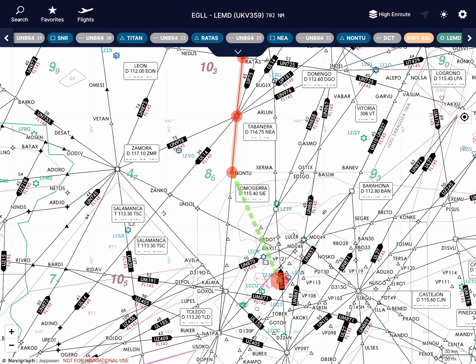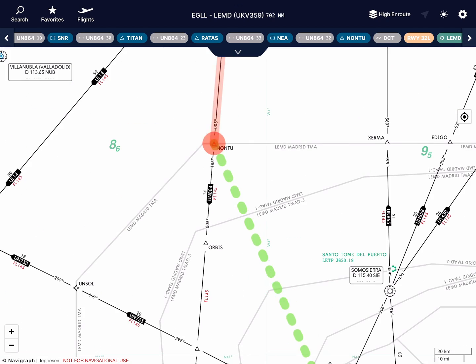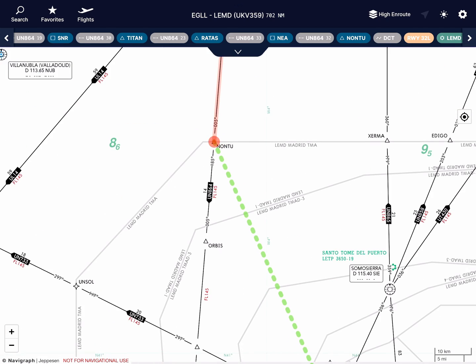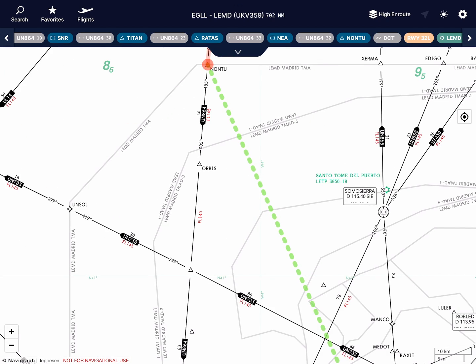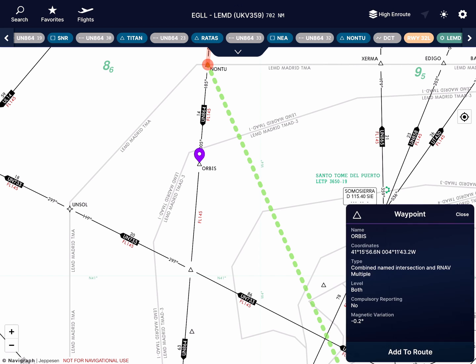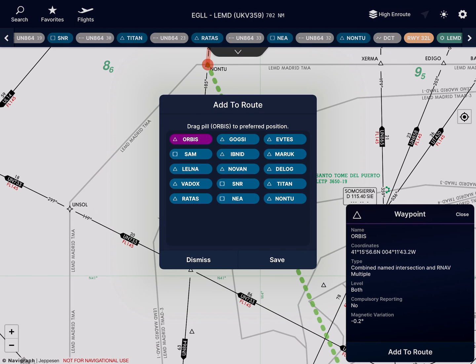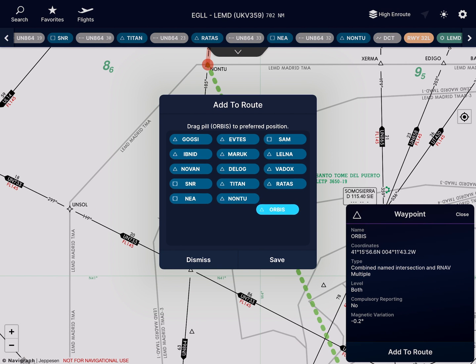The first feature allows you to drag waypoints into your preferred position along the route. If I want to add Orbis after Nonto, I simply tap the waypoint, hit add to route, and drag the pill into the correct position.